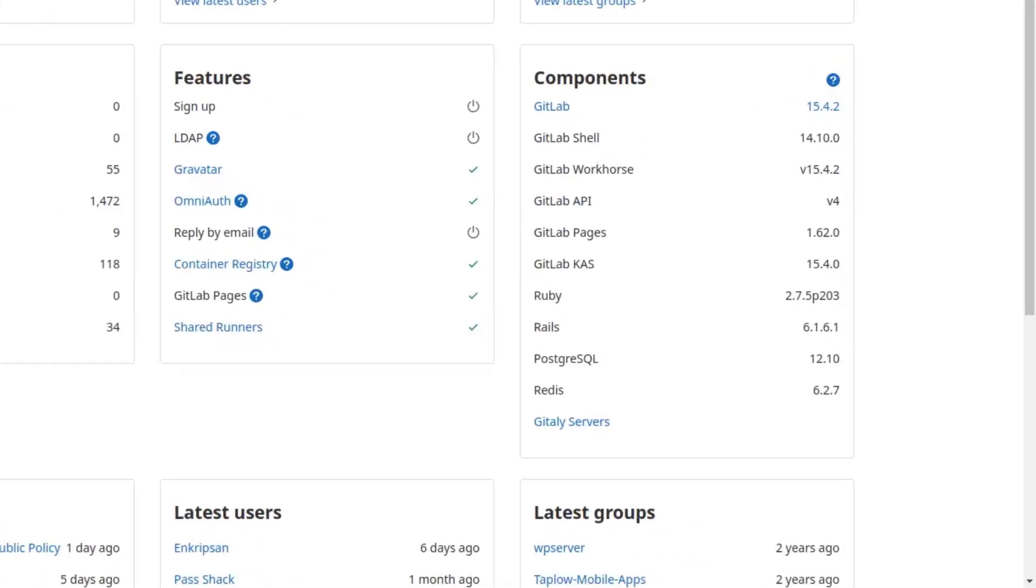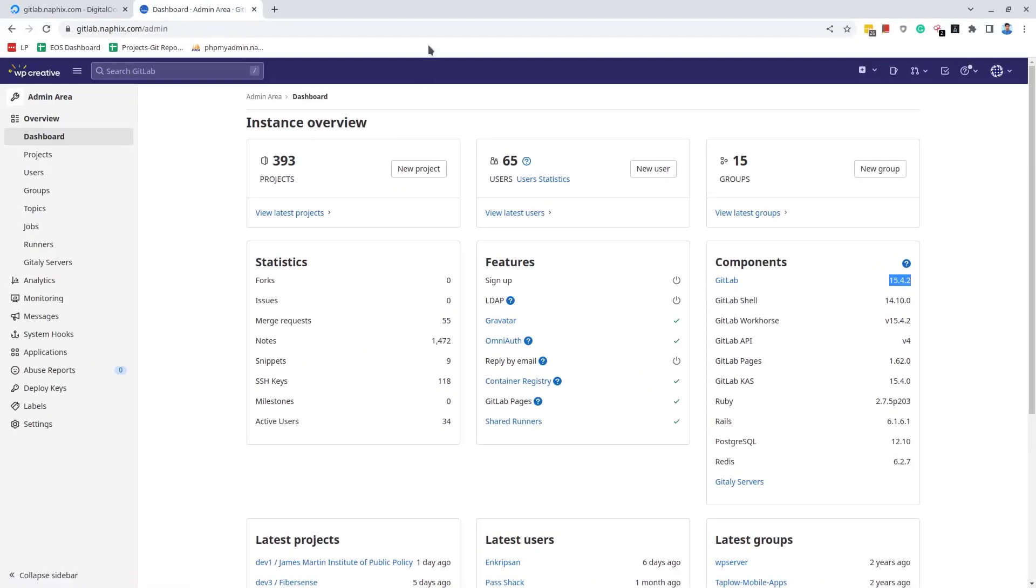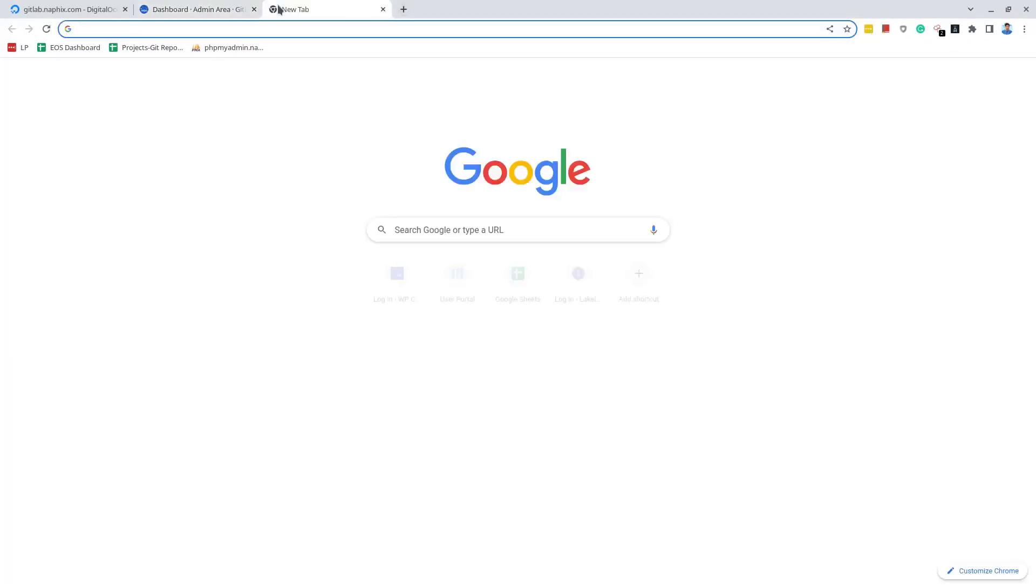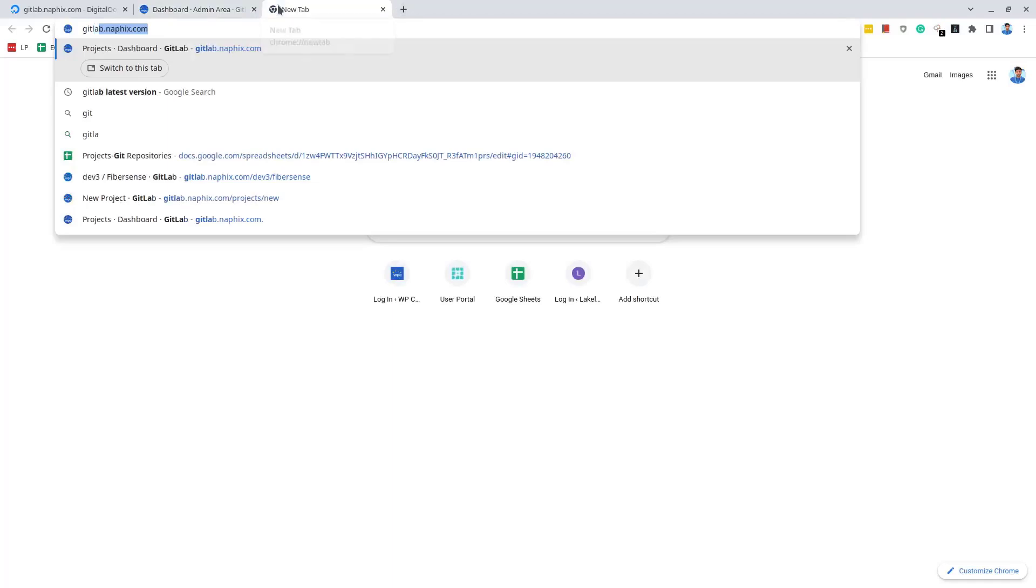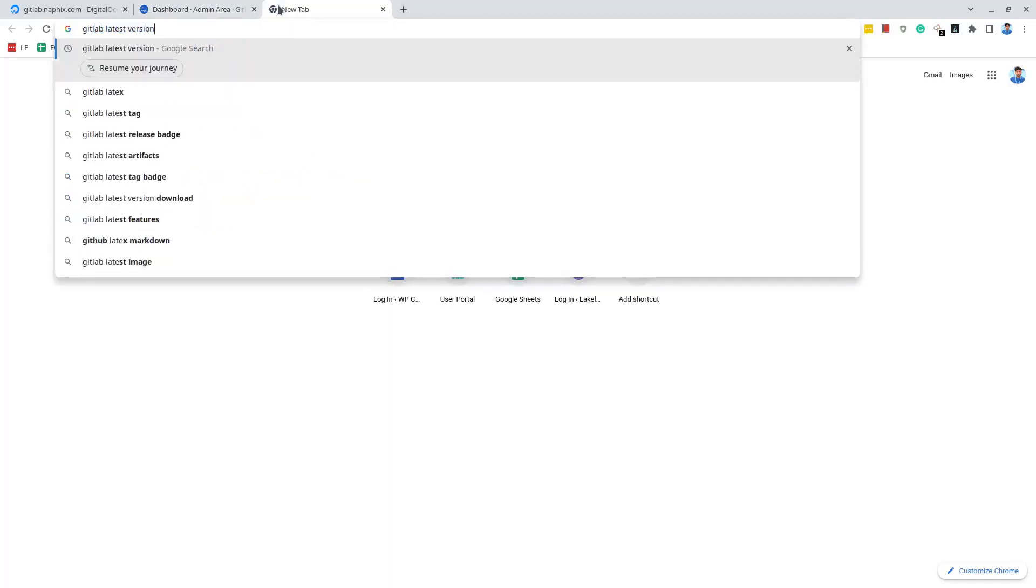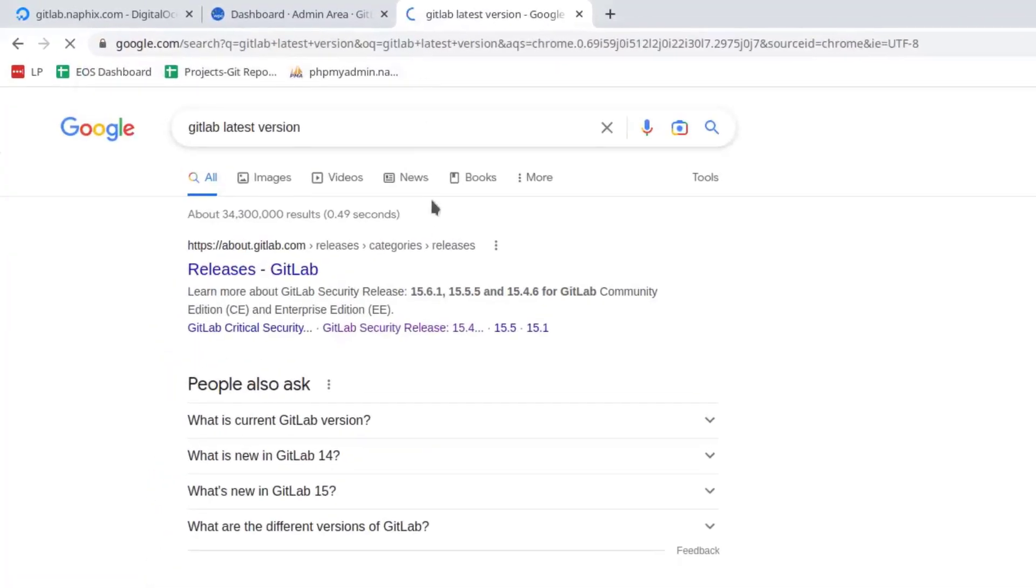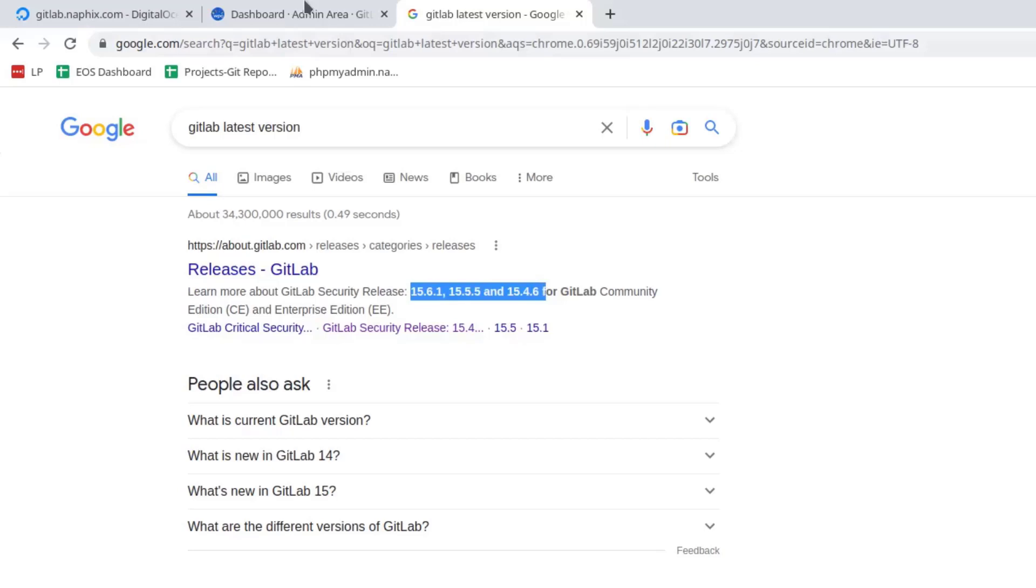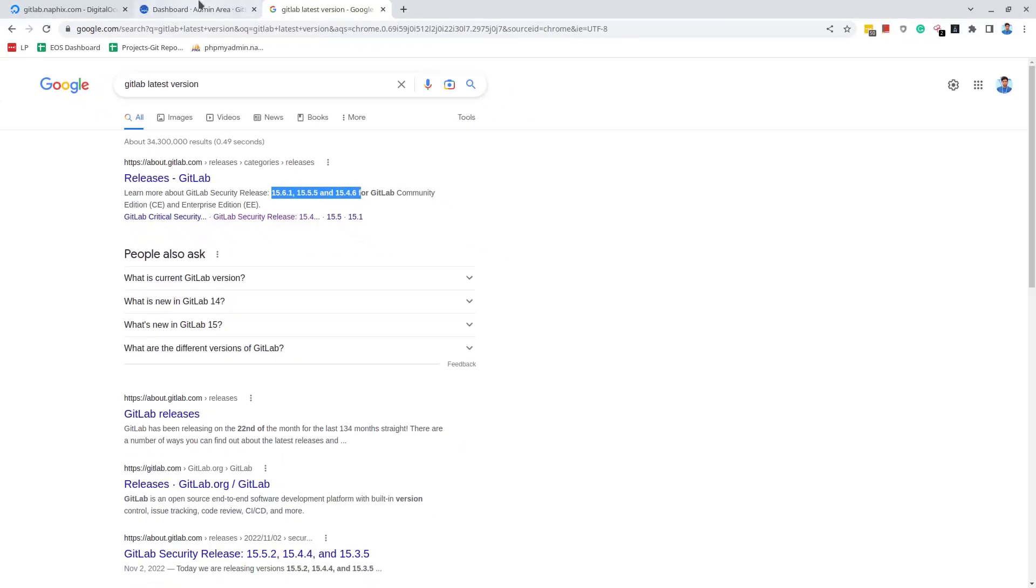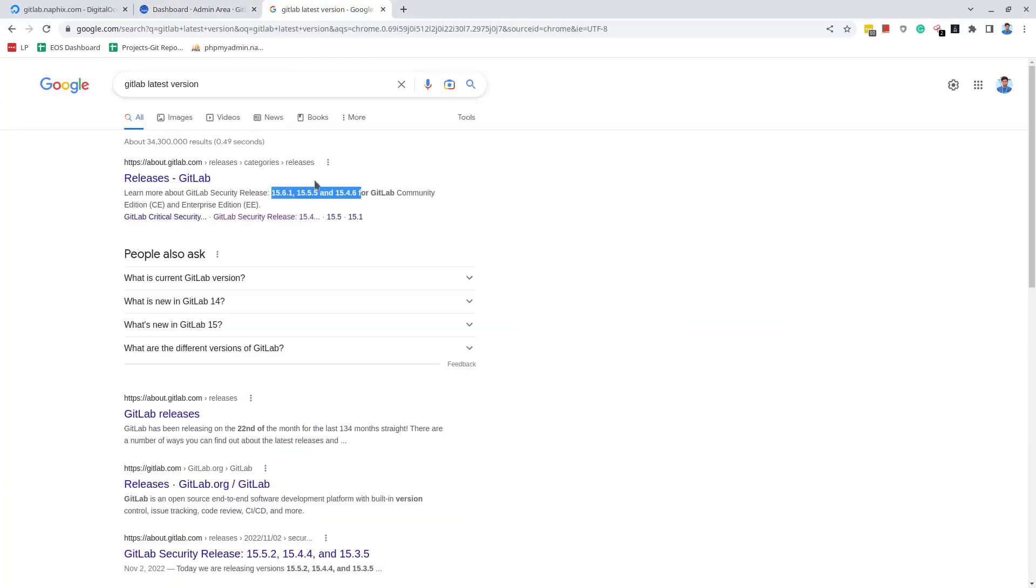At the time of recording this video, the GitLab version is 15.4.2. But if we check for the latest version in a new tab, we can see the higher releases are already available. You should always keep the GitLab to the latest version for security and new features. So let's move ahead and upgrade the GitLab.